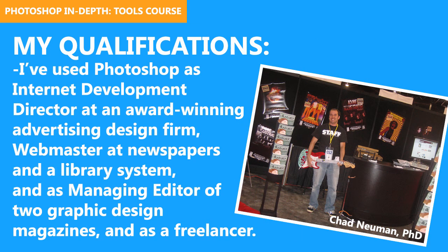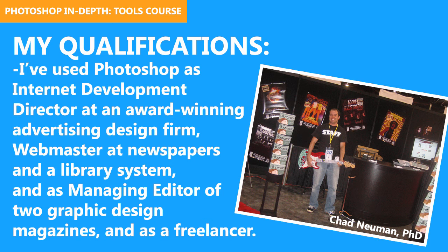Before we get started, you might be wondering why am I qualified to teach this course on Photoshop? Well, I've used Photoshop as Internet Development Director at an award-winning advertising design firm, as webmaster at newspapers and a library system. I was also managing editor of two graphic design magazines, and I've used Photoshop as a freelancer.